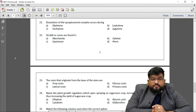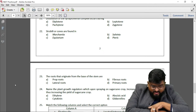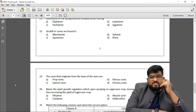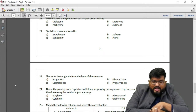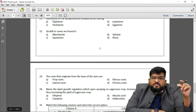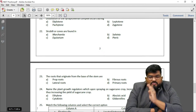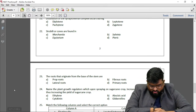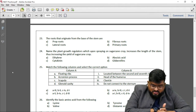Question 22: Strobili or cones are found in which plant? Marchantia is a bryophyte, so strobili are not found there. Strobili or cones are found in pteridophytes. In plants like Equisetum, leaves combine together to form a cone containing spores — such cones are known as strobili.